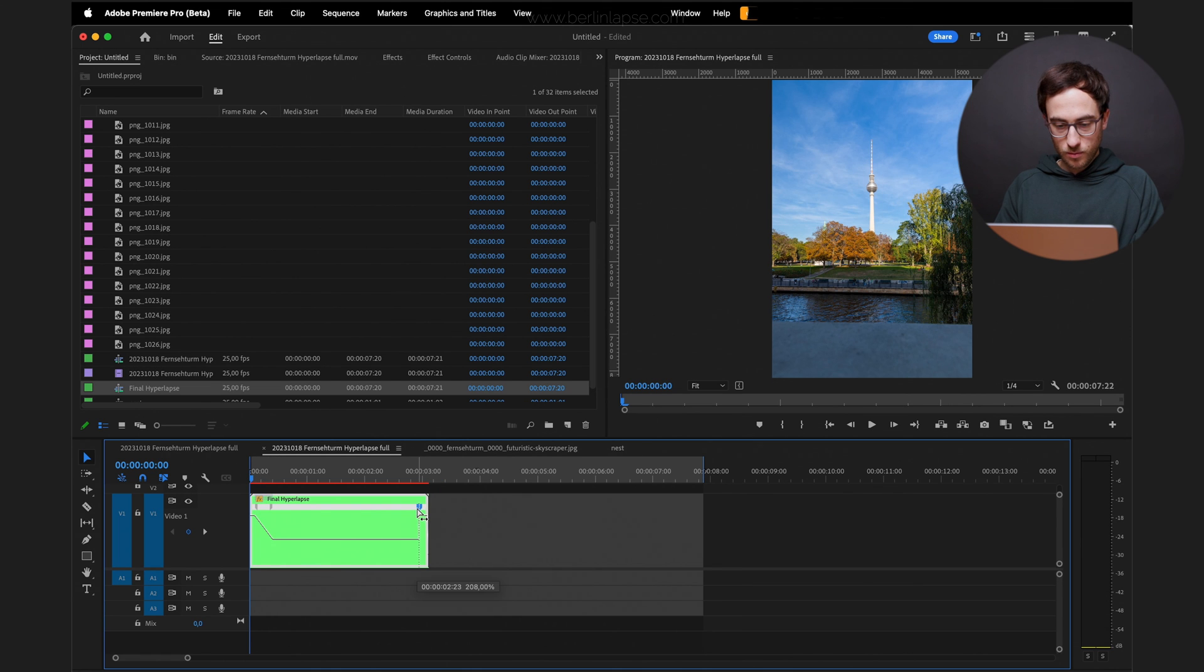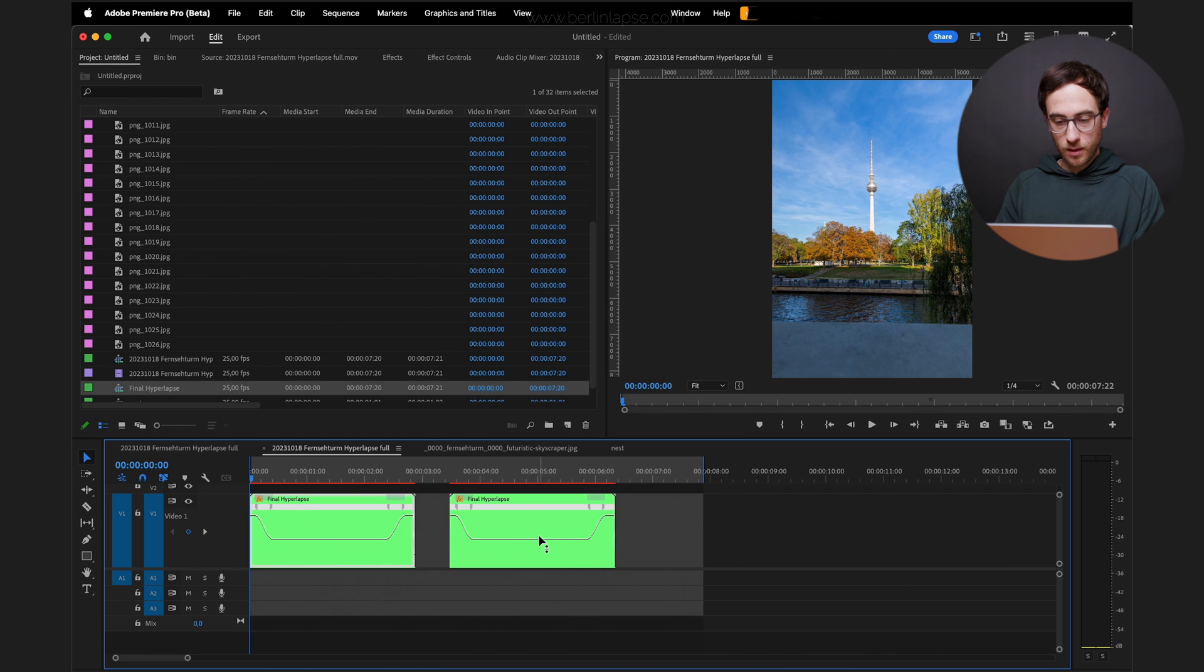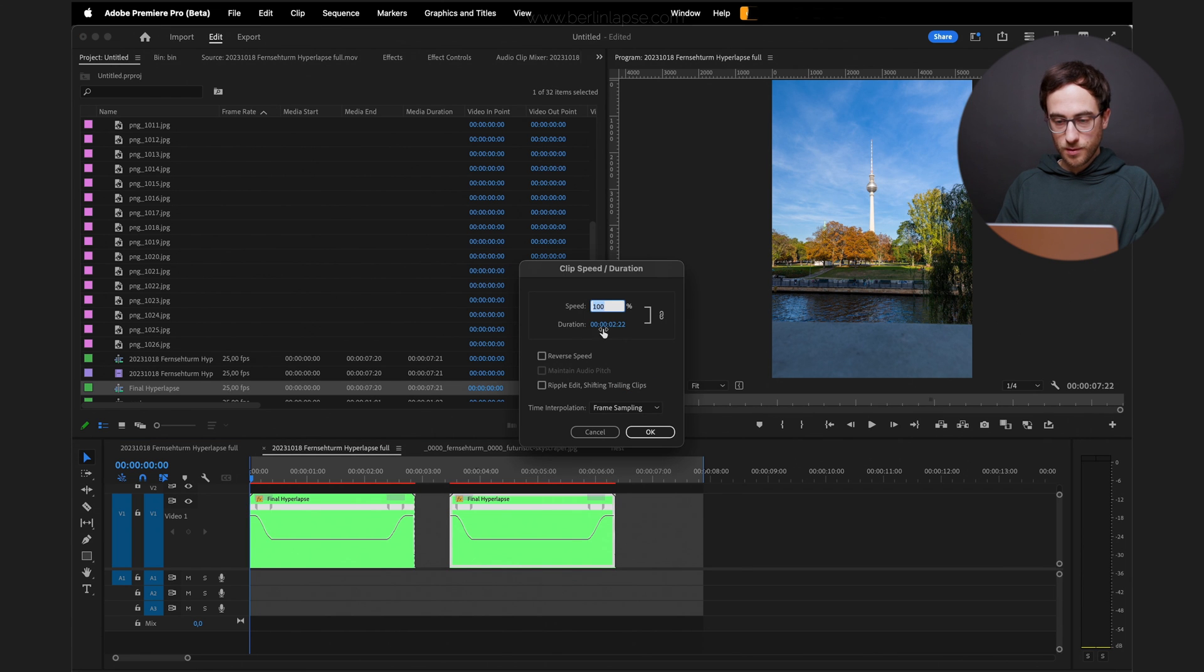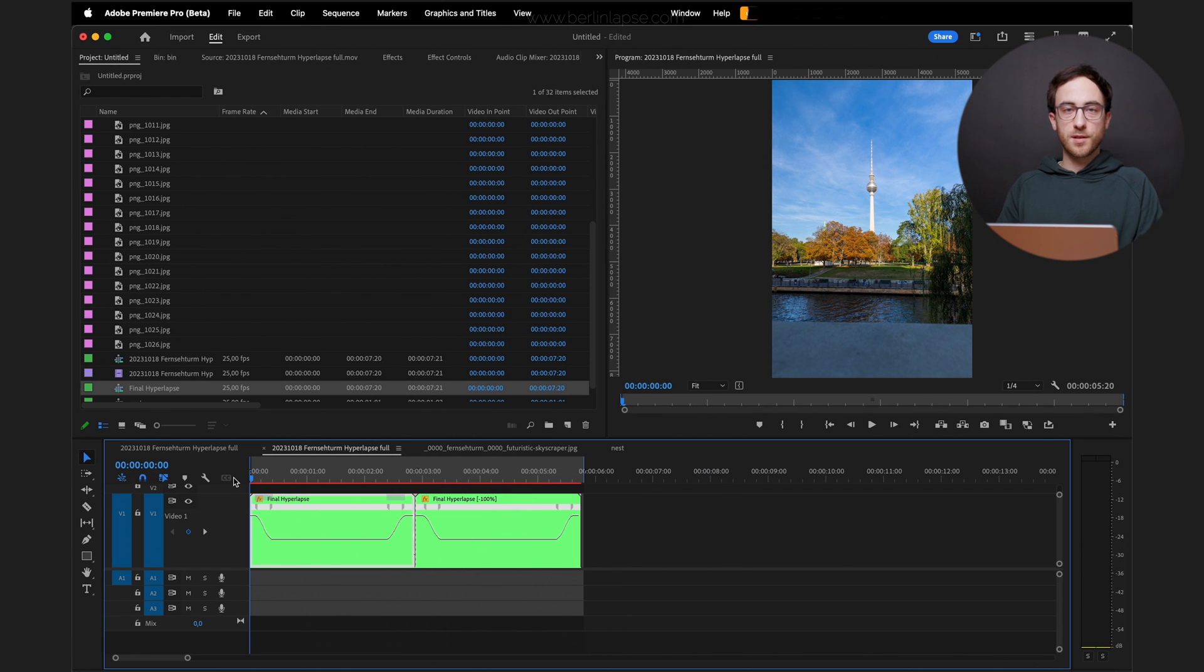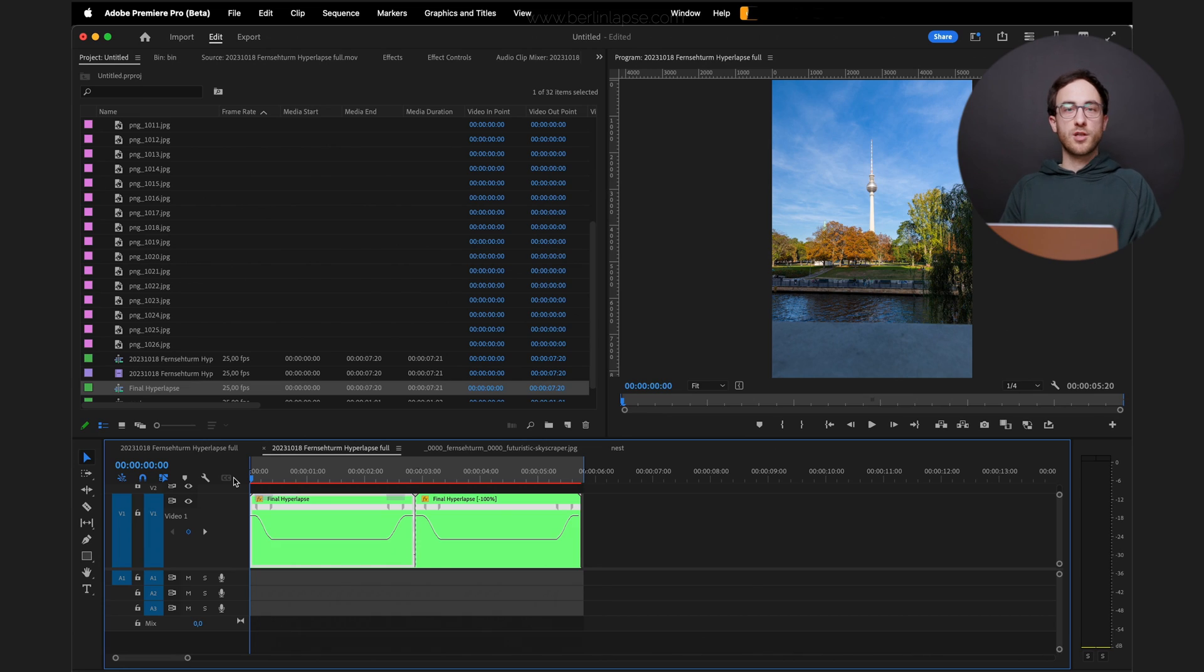Create a smooth transition. Duplicate the clip. Reverse the second one. And now you've got yourself a loop of your AI-generated hyperlapse.